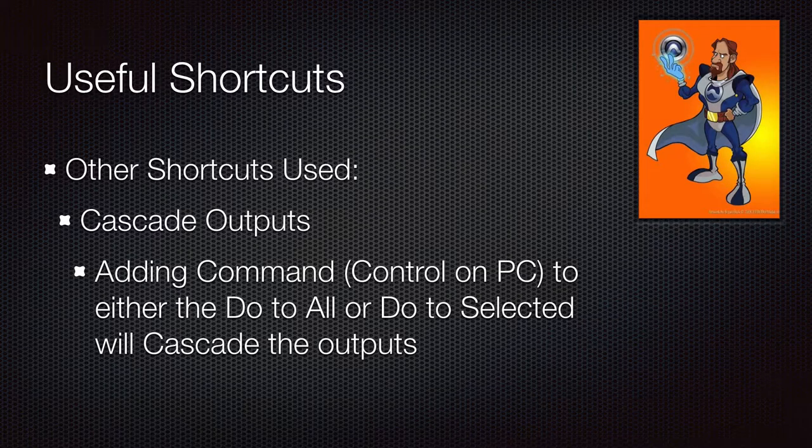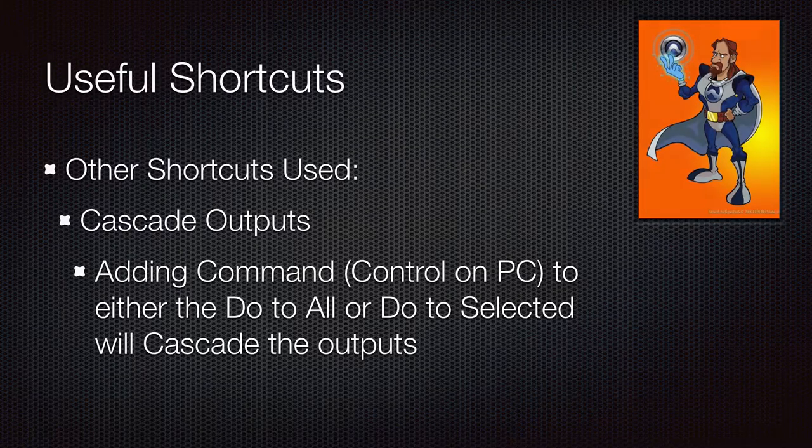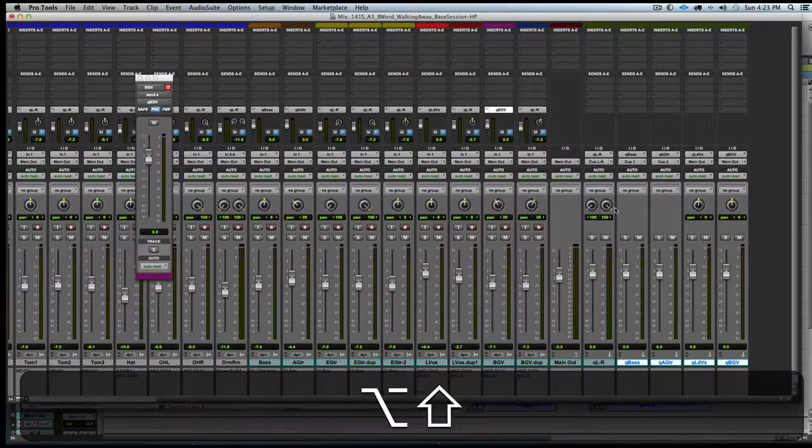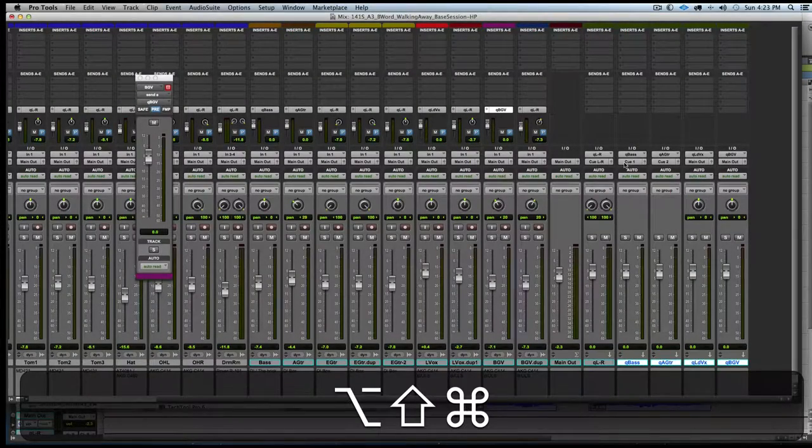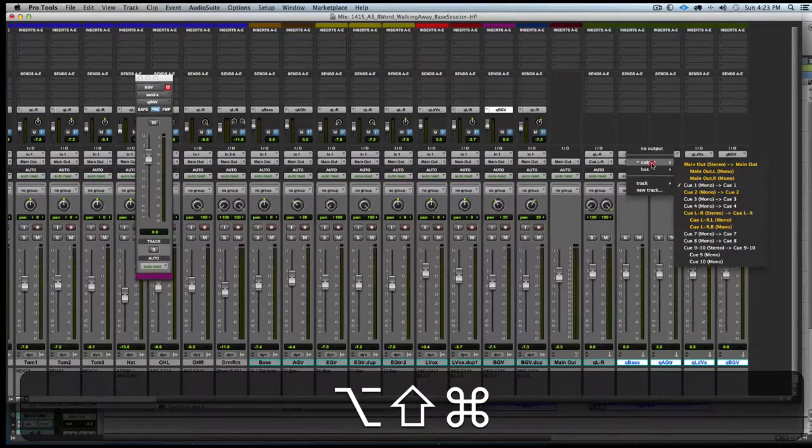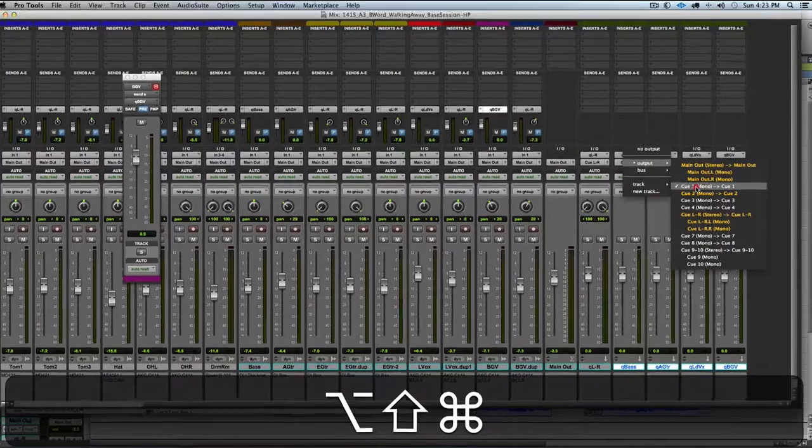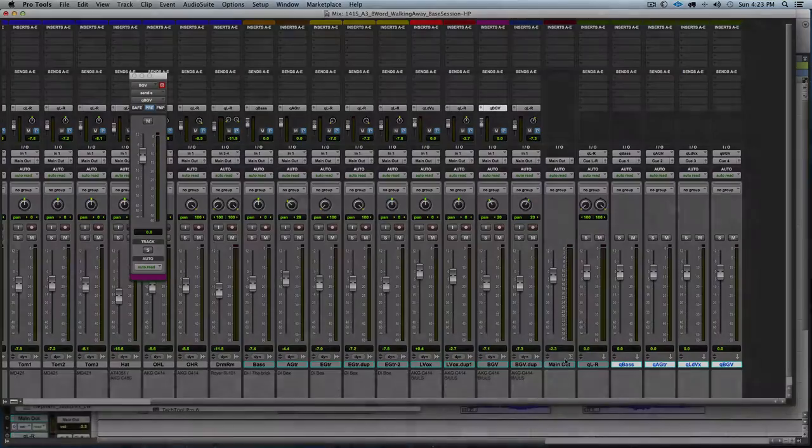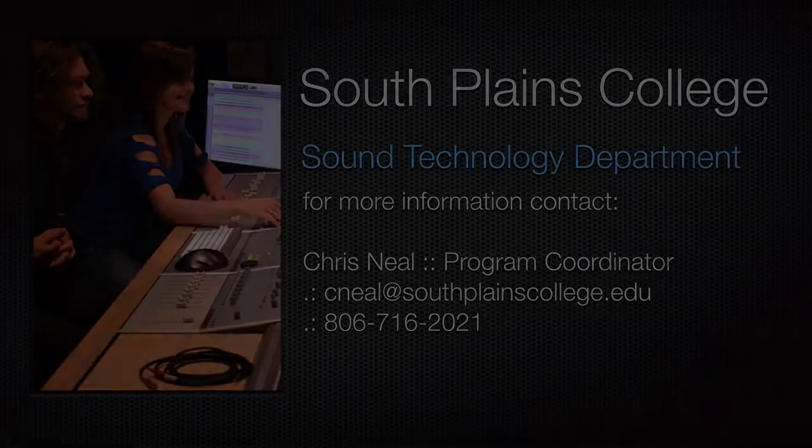When we hold down those three modifiers and select an output from one of the tracks, it will set the output of the others to the next output. So we select Q1 from bass, and we can see how it selects Q2, 3, and 4 on the other tracks in our selection.